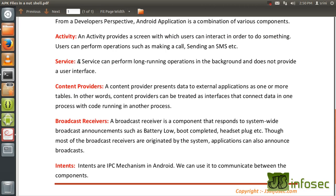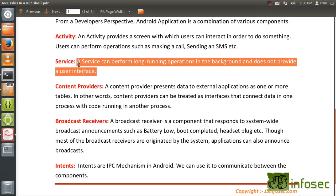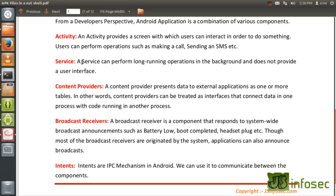The next one is service. A service can perform long running operations in the background and doesn't provide a user interface. Basically, if you're playing music in your mobile device, that's a service — you're doing something and there is no screen available for you to see. Service is almost similar to an activity but with no screen, and we generally use services to perform long running operations in the background.